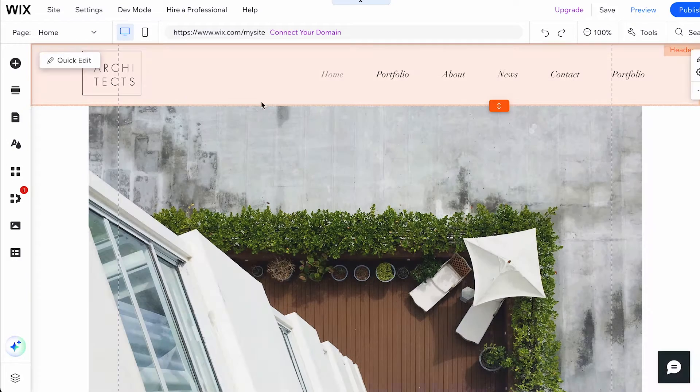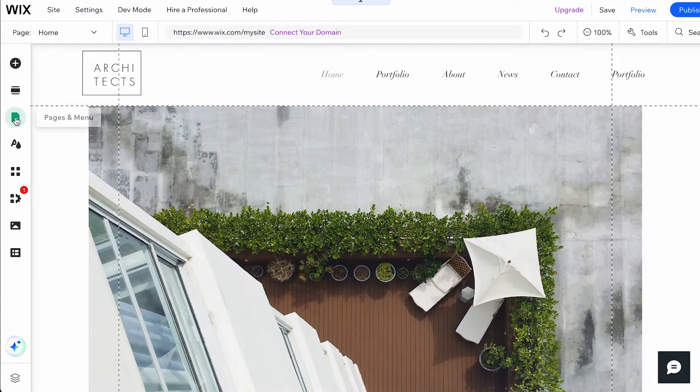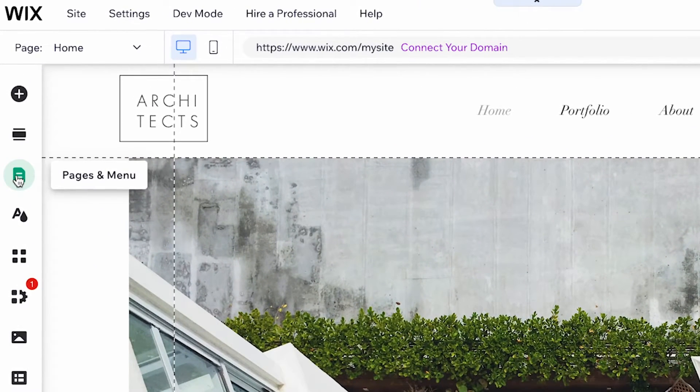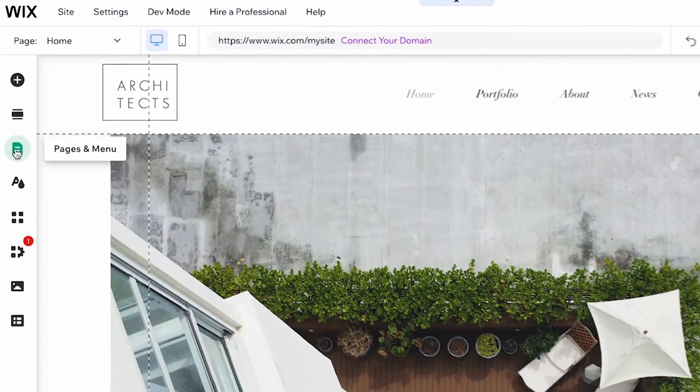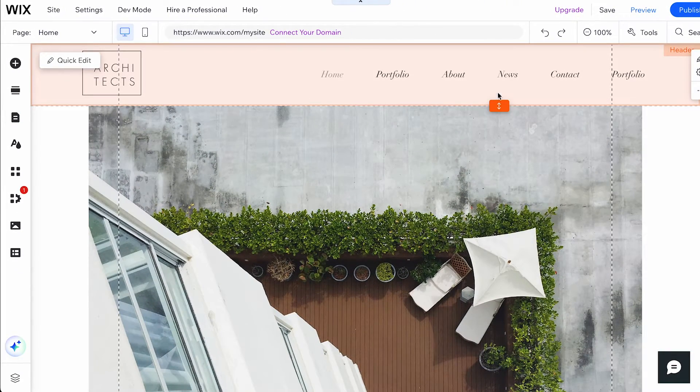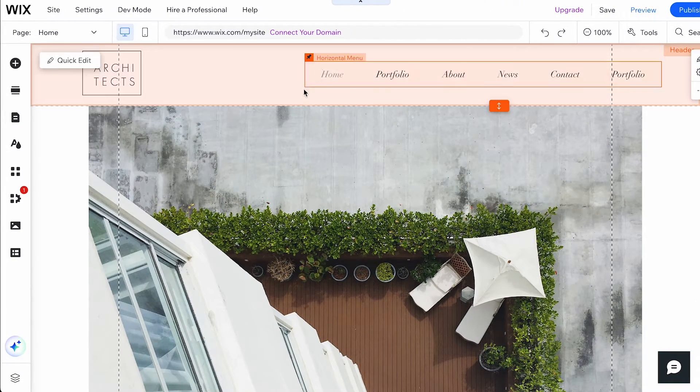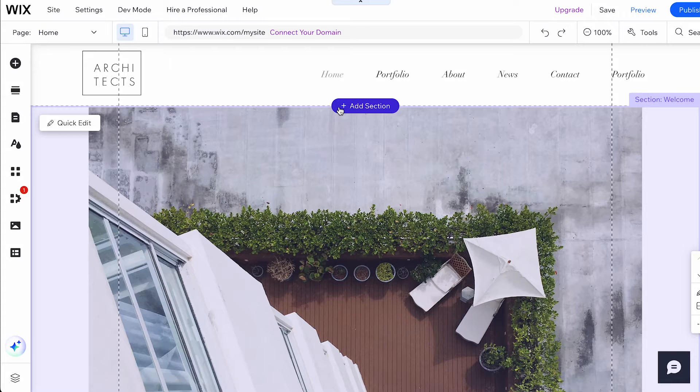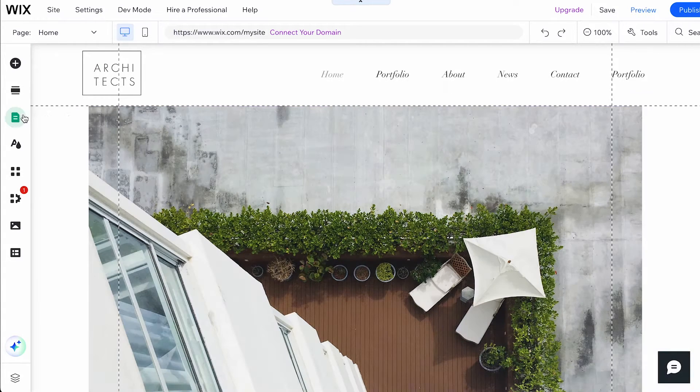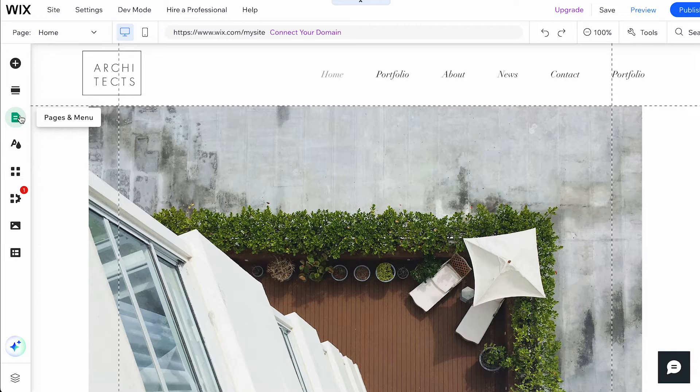If you no longer want to keep a page on your site, you can delete it from the Pages and Menus panel. Keep in mind that pages displayed in the site menu are automatically removed as menu items when you delete them. Follow these steps to delete a page from your site.